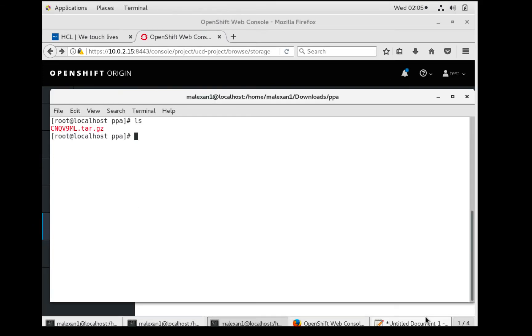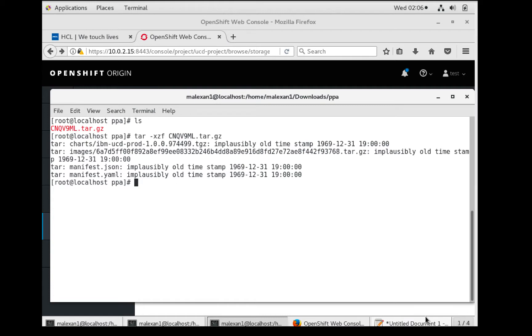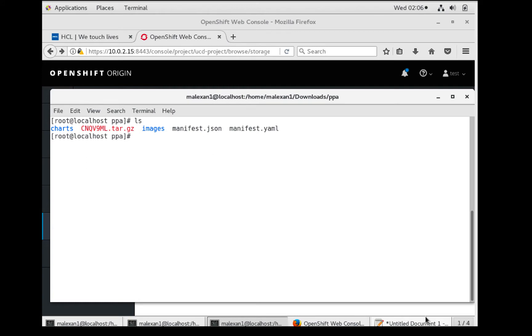At this time, the only way to acquire the UrbanCode Deploy image and Helm chart is through IBM's Passport Advantage. Extract the archive you downloaded from Passport Advantage. You'll notice a charts directory which contains the Helm chart, an images directory which contains the image, and a few manifest files.